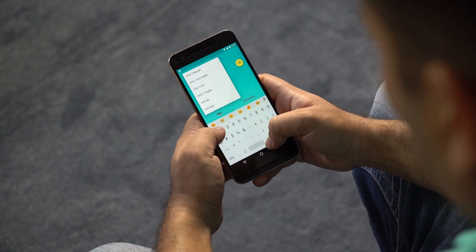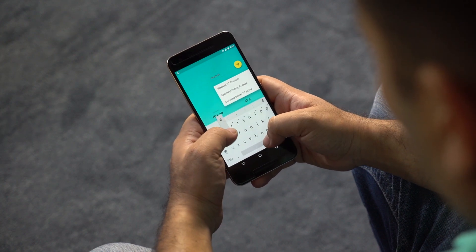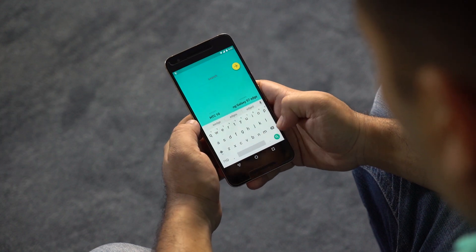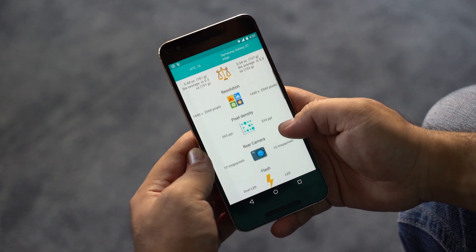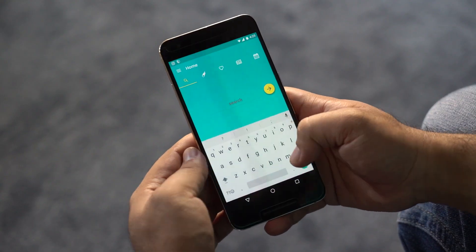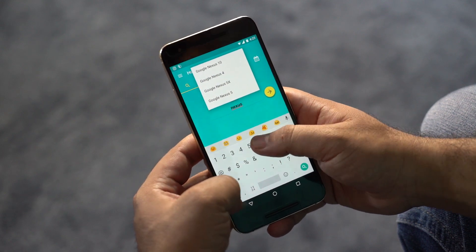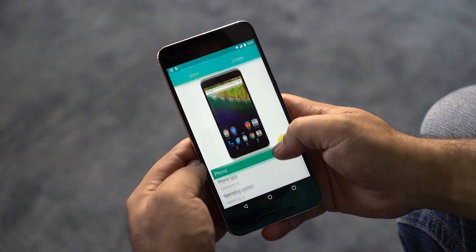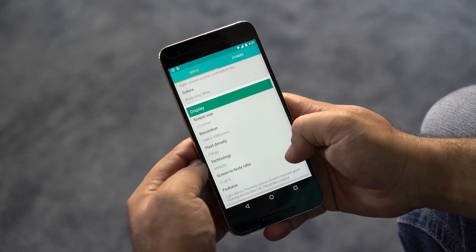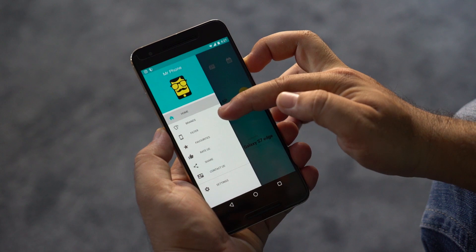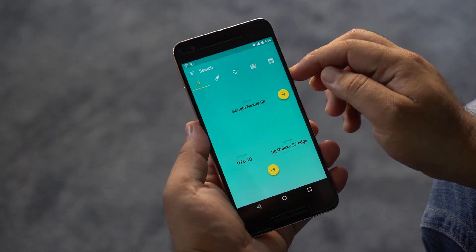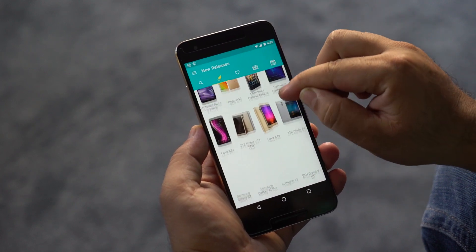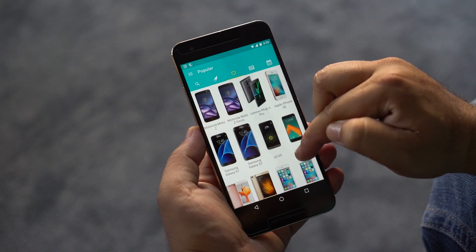Next up is Mr. Phone. This app is all about smartphones — you can quickly compare two phones, see new releases, specs, stories, and so much more. You can type a phone's name to see its details and specifications, and below you can type the names of two smartphones to compare them. From the slider menu you also have options to browse phones by brand and filter results by specifications. A great app if you love smartphones and want to stay updated with new releases.